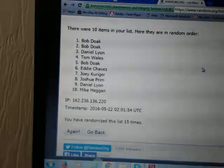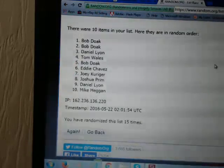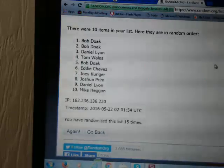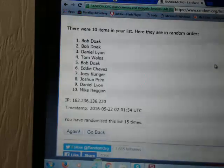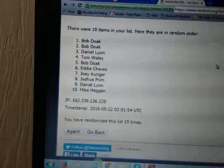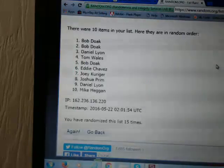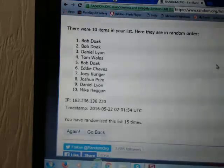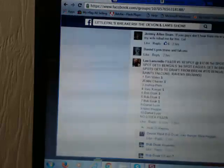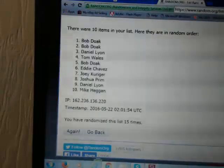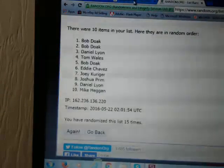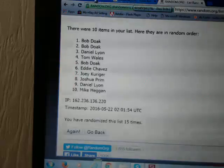Okay. We have Bob Doak in one. He will get the Bucks in 171. We have Bob Doak in space two. He will get the Bengals in 171. Spot three is Daniel Lyon. Daniel Lyon will get the Eagles in 172.